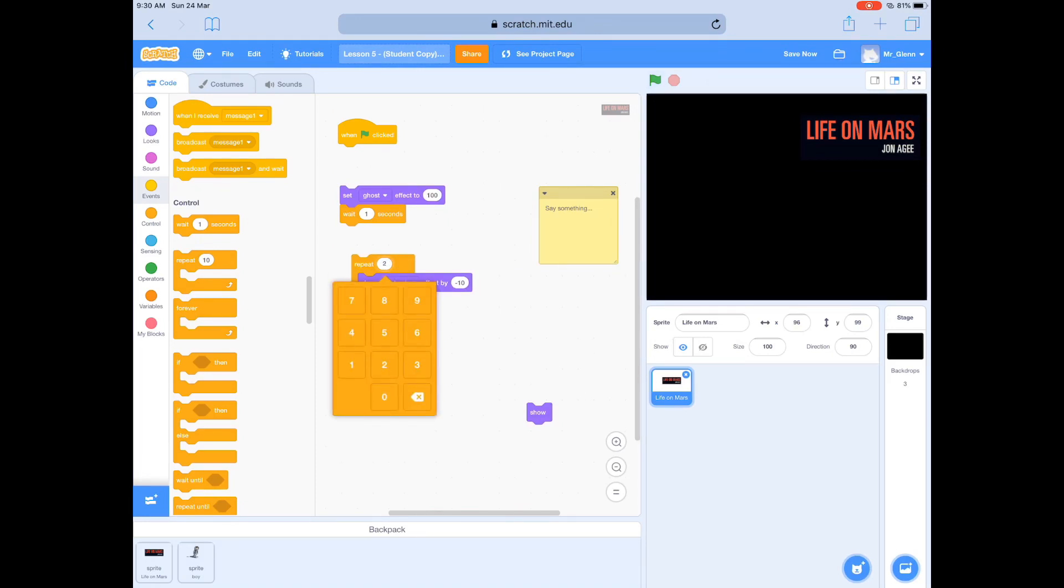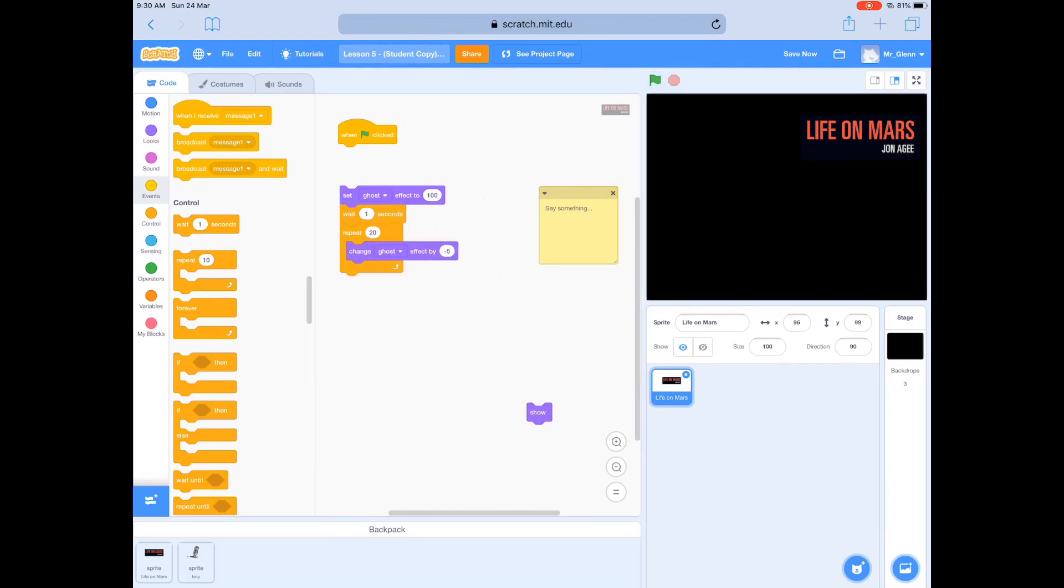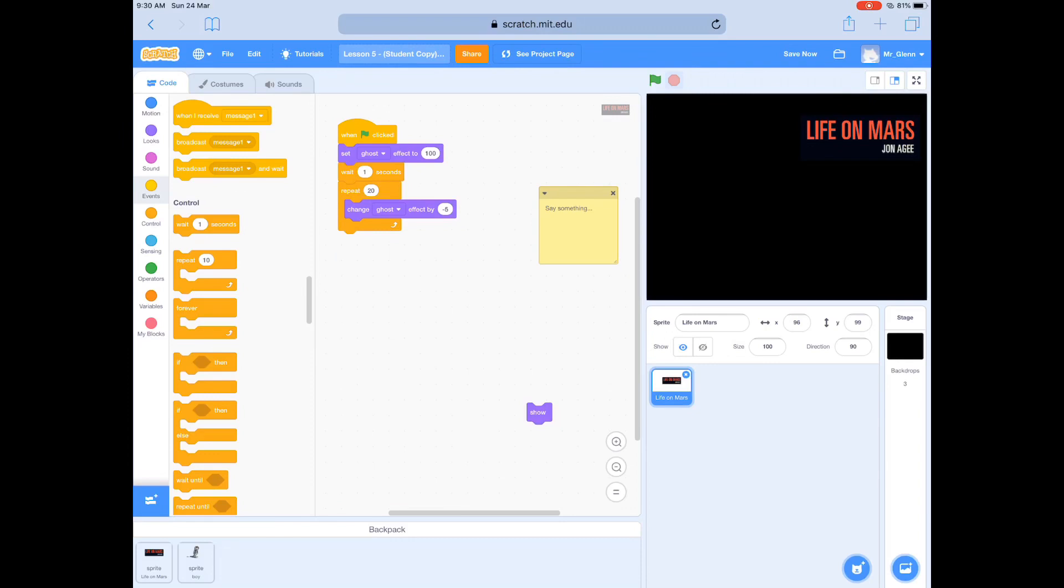So I'm going to change this. I'm going to double it up, so therefore I have to halve this. So now I've got 20 by minus 5, it still equals 100.